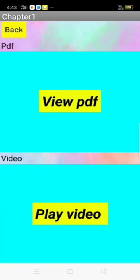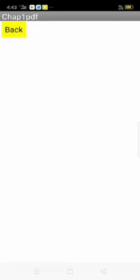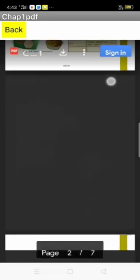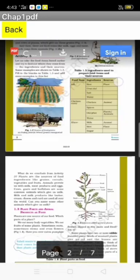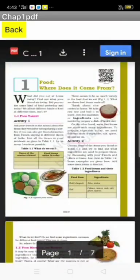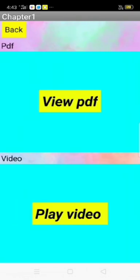When I click Chapter 1, you can see View PDF and Play Video options. When I click View PDF, you can see the PDF, and you can also download this PDF. And when I click Play Video, you can see the video.